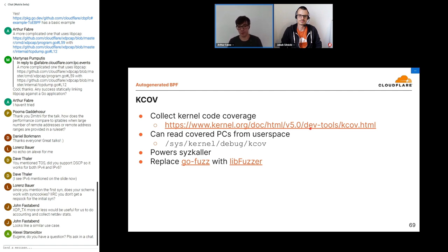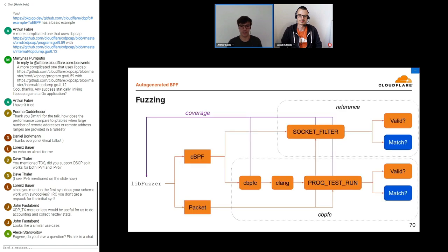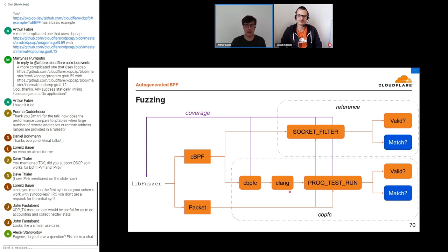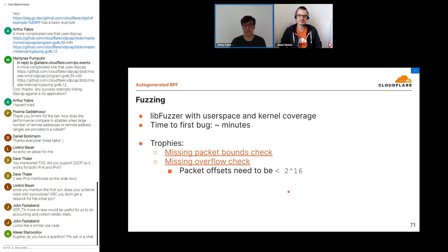We can use libFuzzer, which is also what syzcaller uses and is super flexible — you can specify tons of additional coverage sources. The cool part is we end up with one fuzzing engine that still generates the classic BPF and the packet and runs it through the whole pipeline, but now gets coverage from converting classic BPF to C, from loading and running the eBPF program, and from loading and running the socket filter. It gets coverage for pretty much everything except clang. This is a lot better: in this case time to the first bug was on the order of minutes — not single minutes, more like ten minutes — and it found some cool bugs.